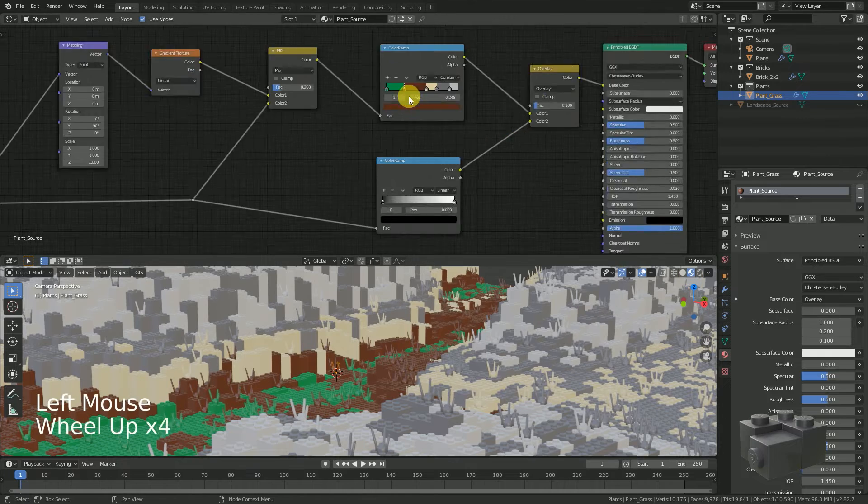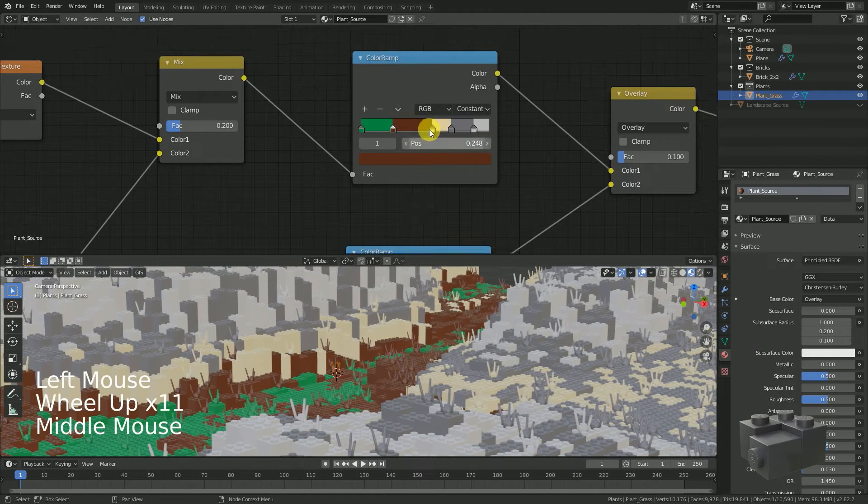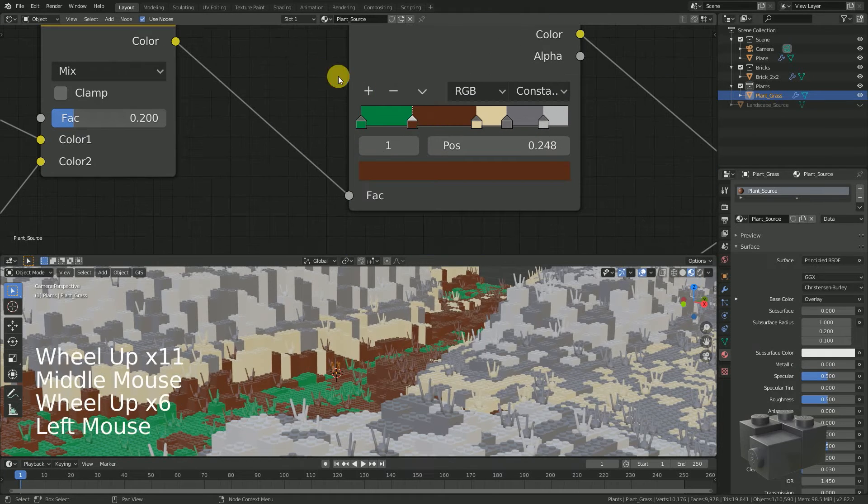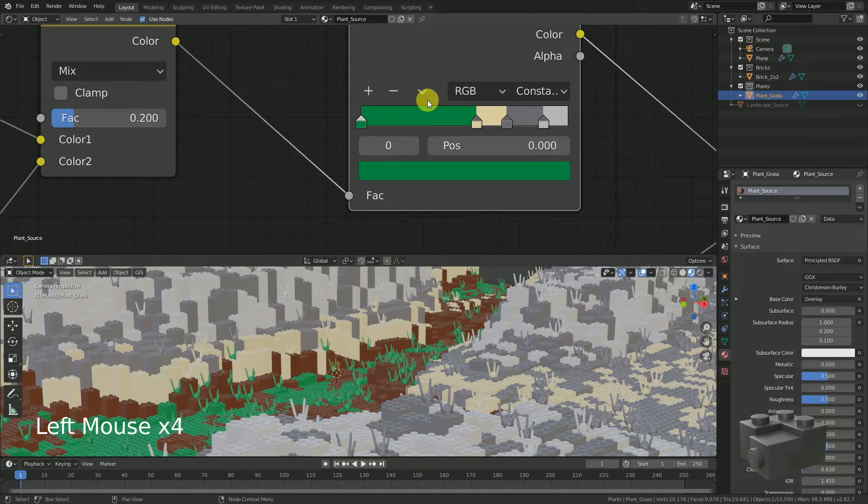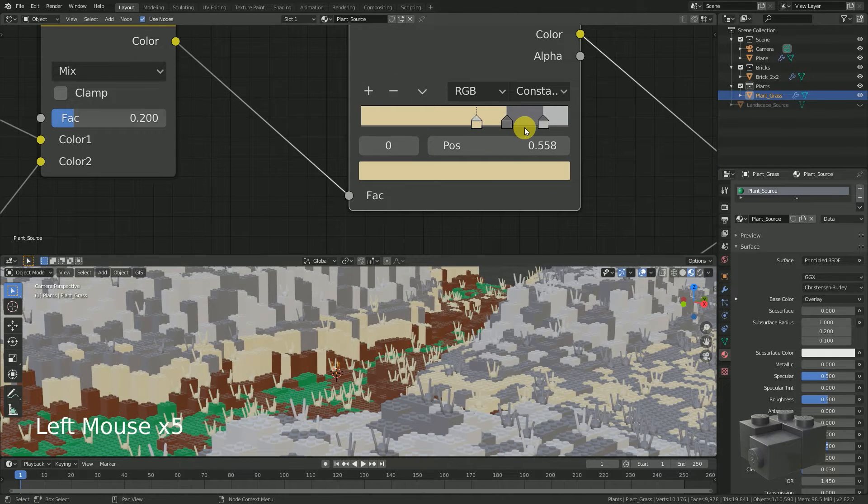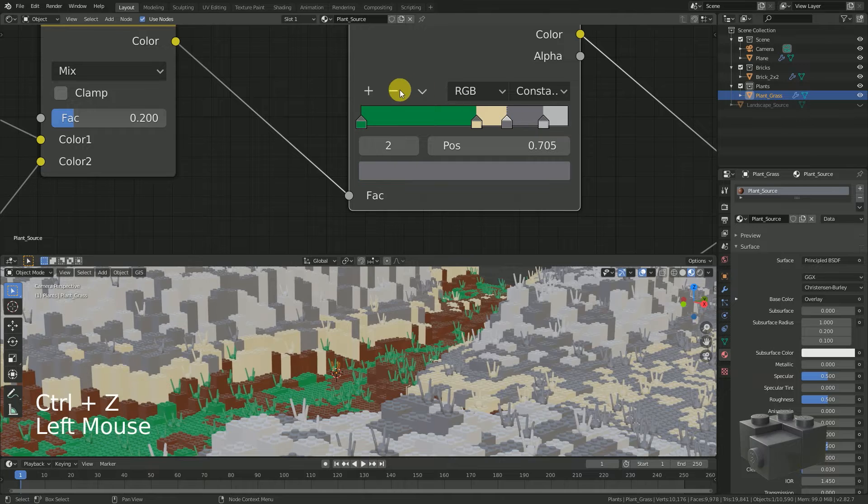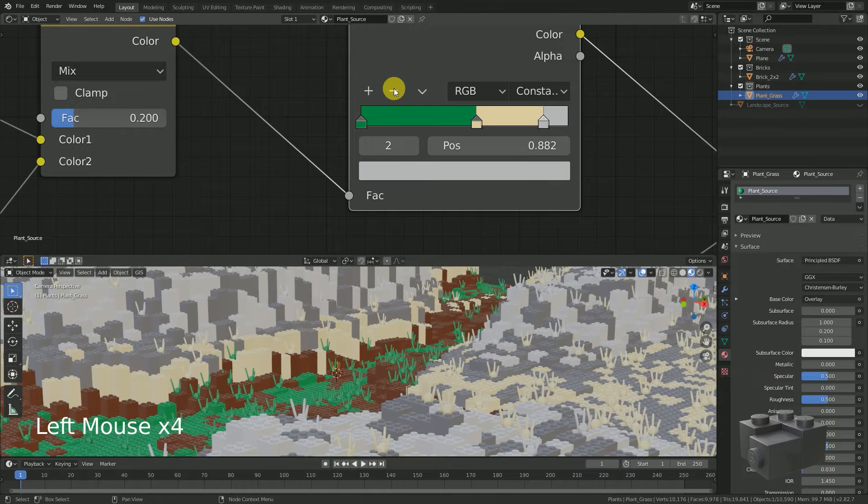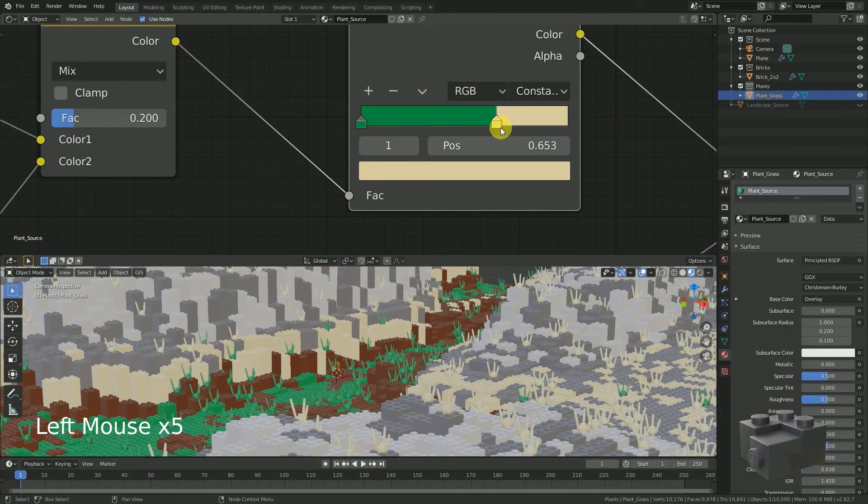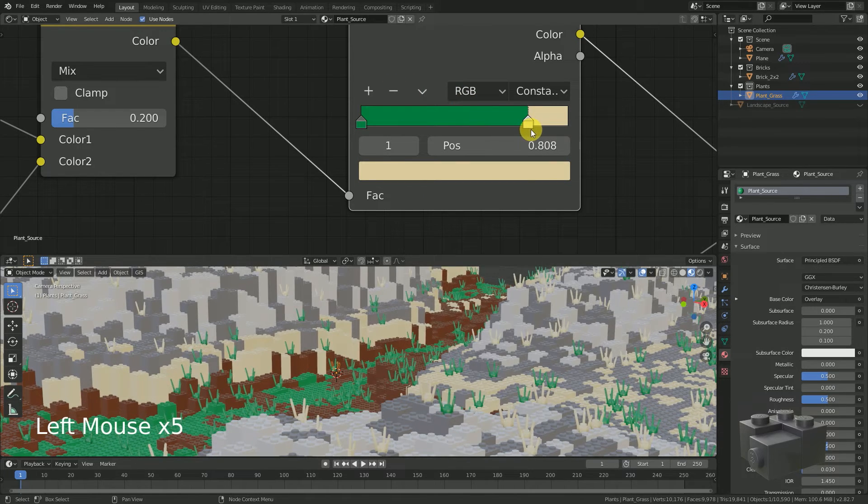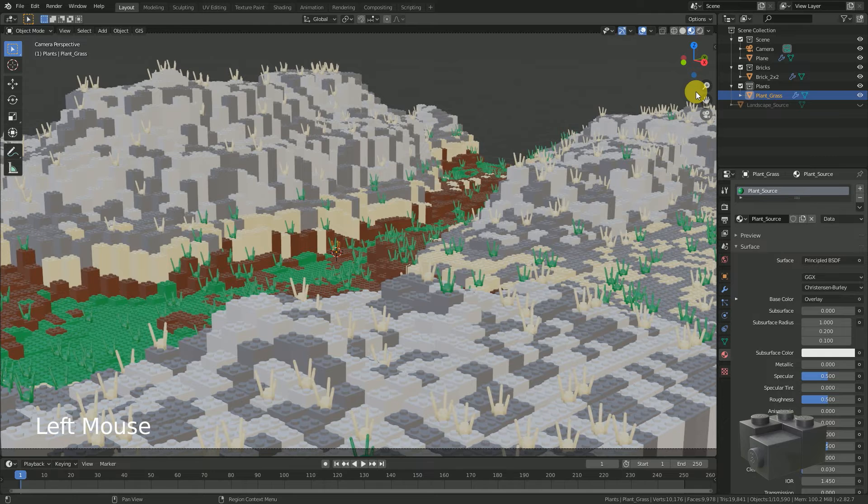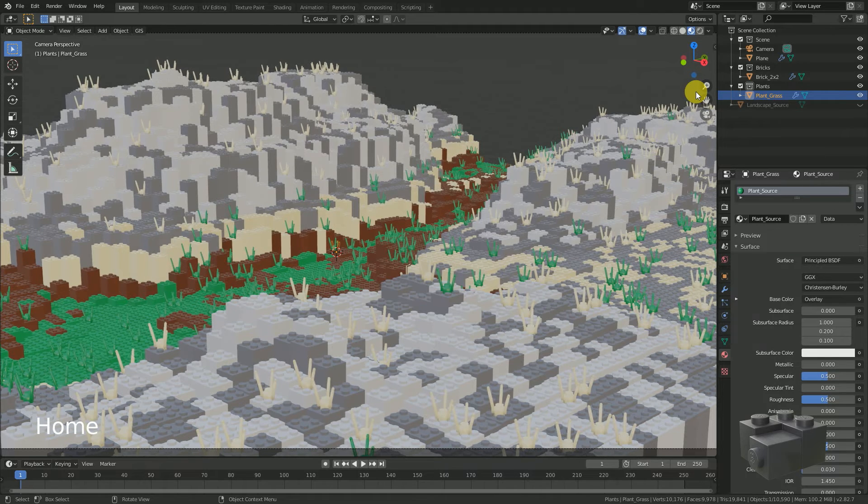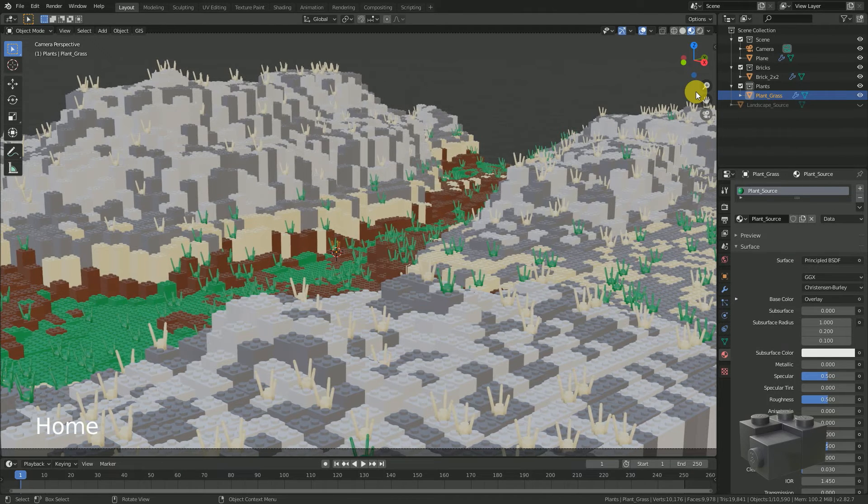I just want to have green or tan grass. Remove the color steps except these two and change their position a little bit. Merge the windows again and enjoy your work. We have a brick-looking landscape with grass on top.